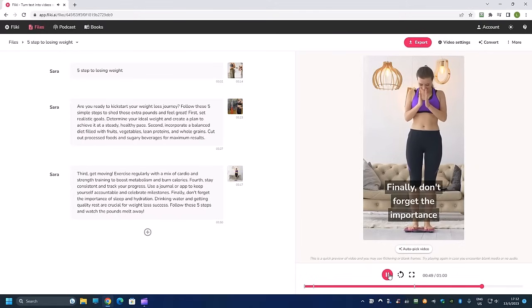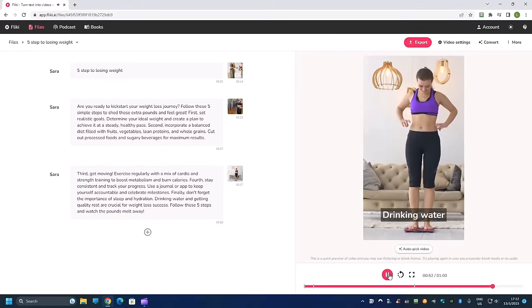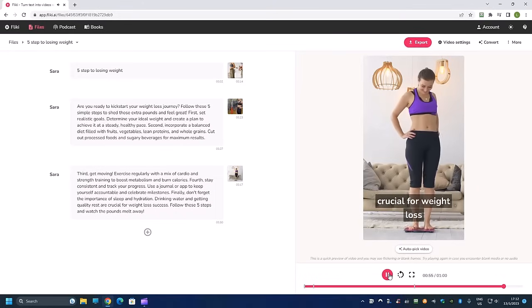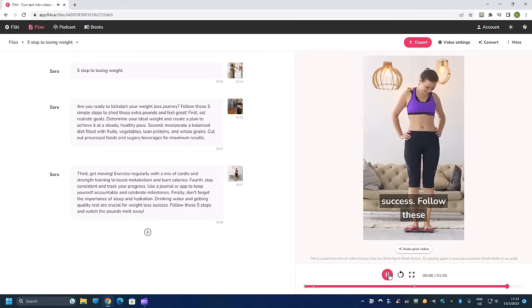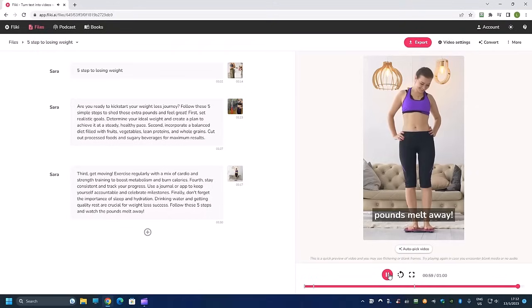Fourth, stay consistent and track your progress. Use a journal or app to keep yourself accountable and celebrate milestones. Finally, don't forget the importance of sleep and hydration. Drinking water and getting quality rest are crucial for weight loss success. Follow these five steps and watch the pounds melt away.